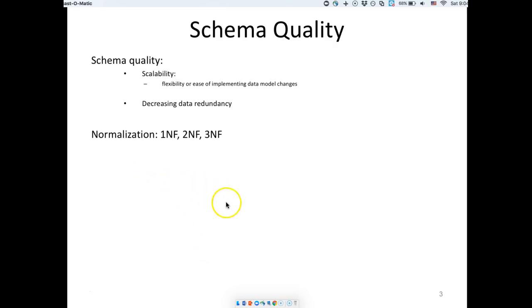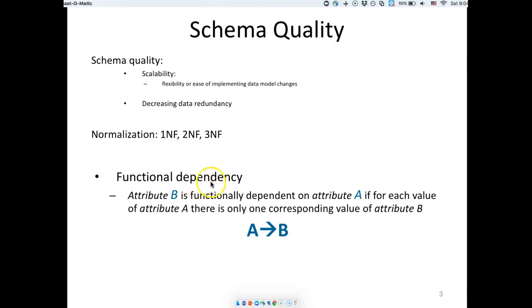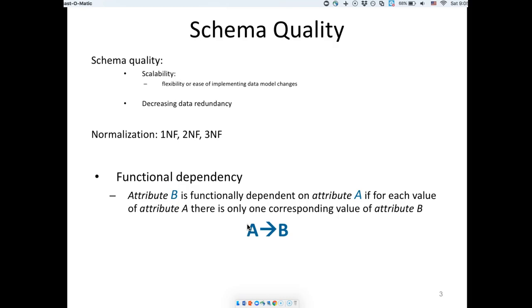Let's start with a very fundamental concept in databases called functional dependency. If I have the value of attribute A, can I find the value of attribute B? If so, B depends on A. This definition is true when you have your primary key on the left-hand side — that's the definition of the primary key. If you have the primary key value, you can find one and only one row in your database table.